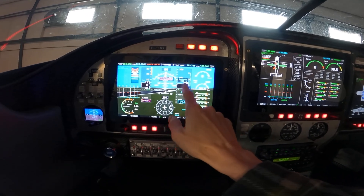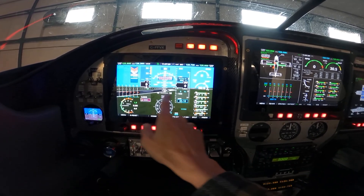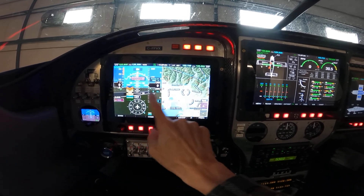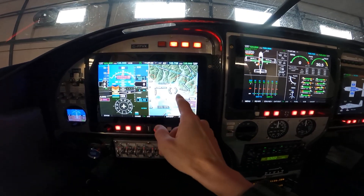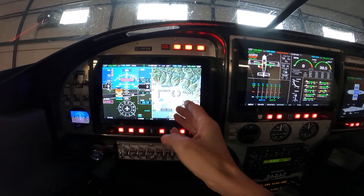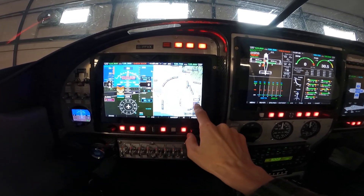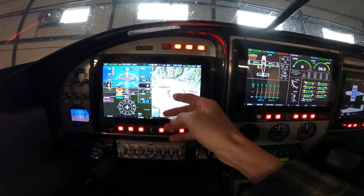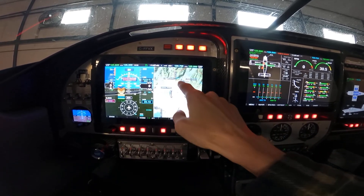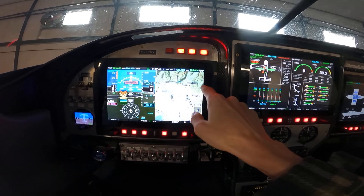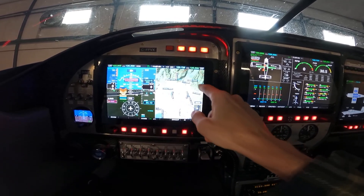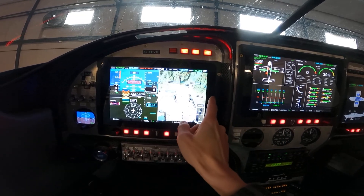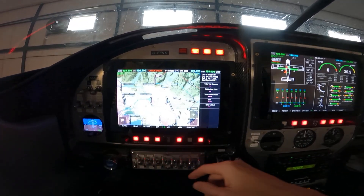The screen is a touchscreen, so by swiping left we can split the screen into two parts. Here we have a standard moving map. This map has information about the control zones, including their respective altitudes.